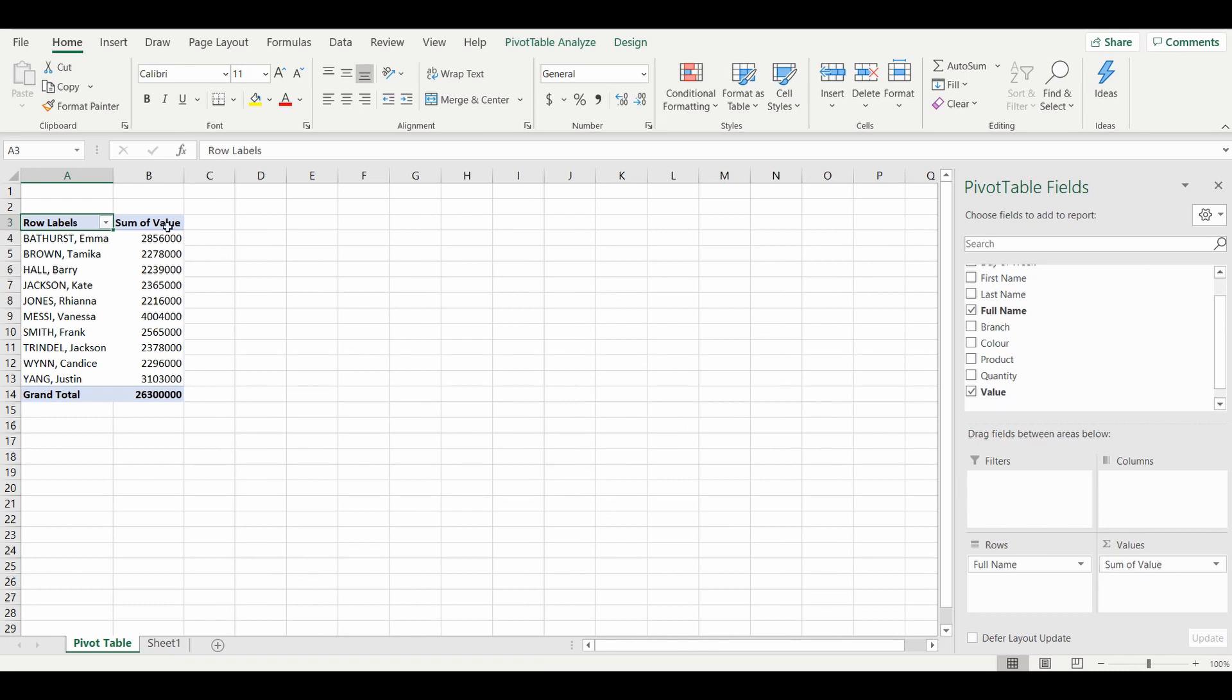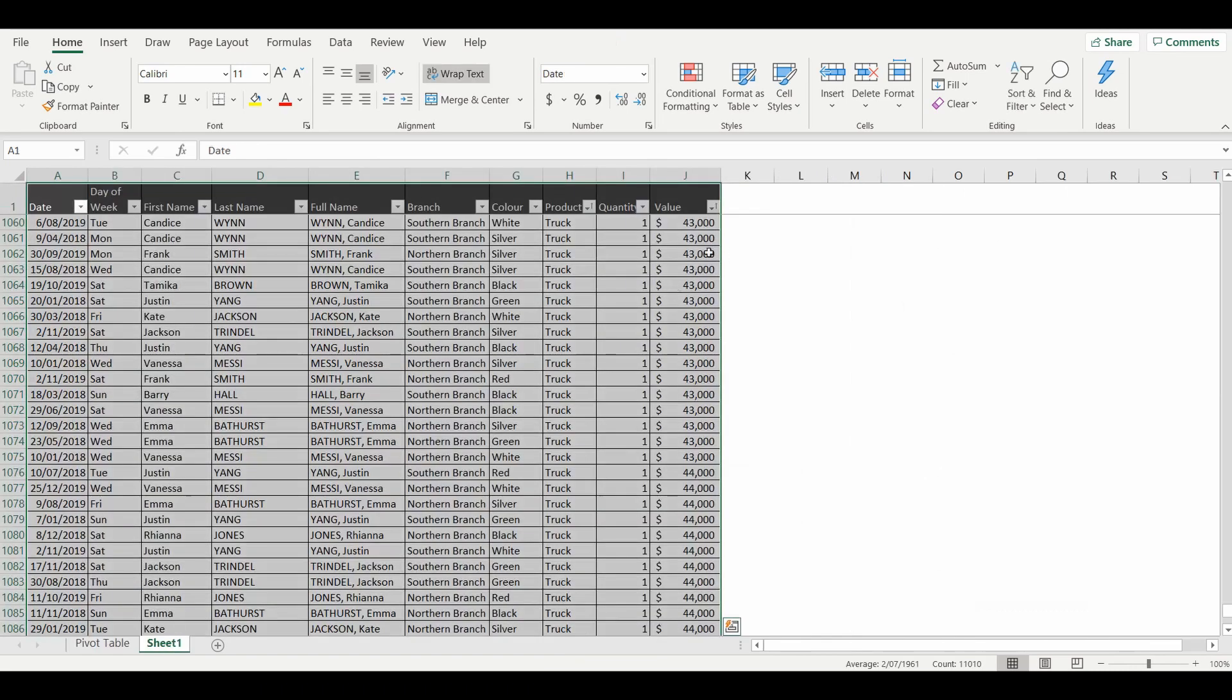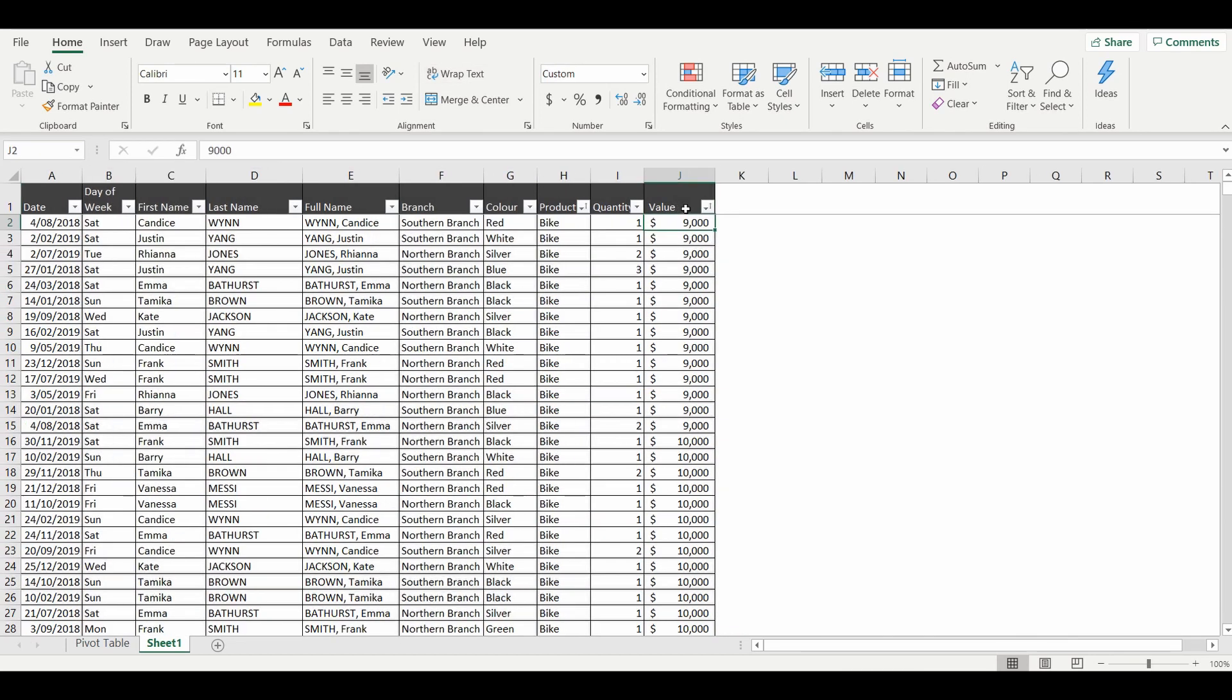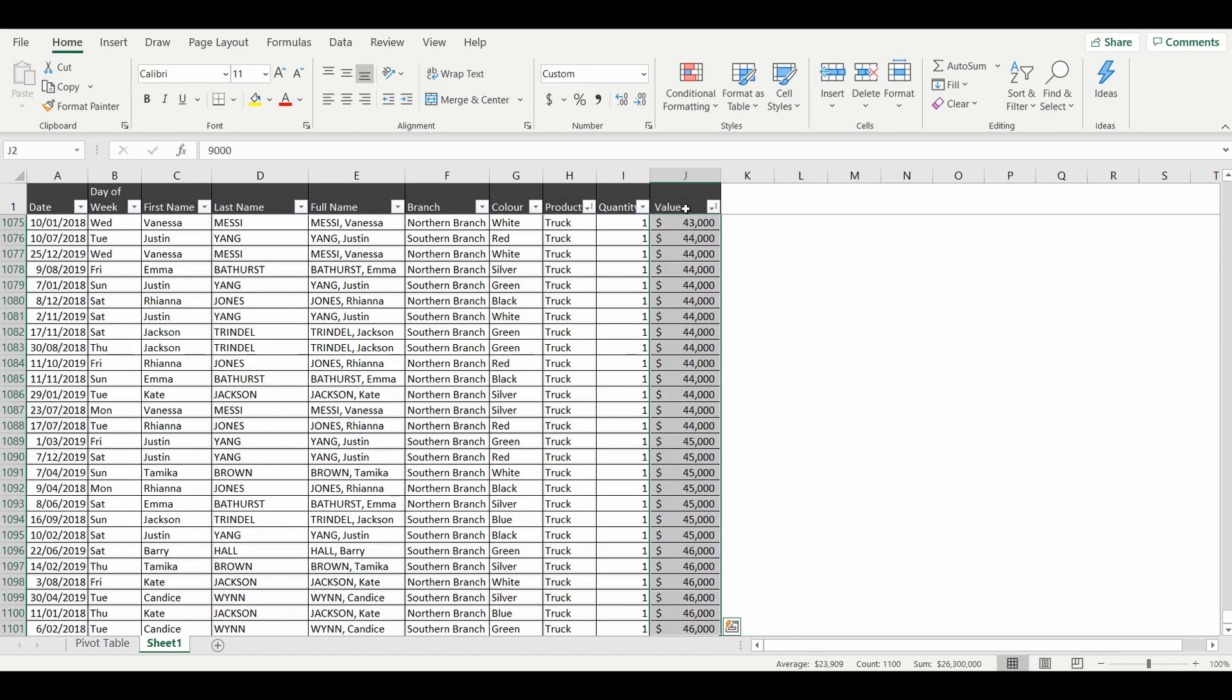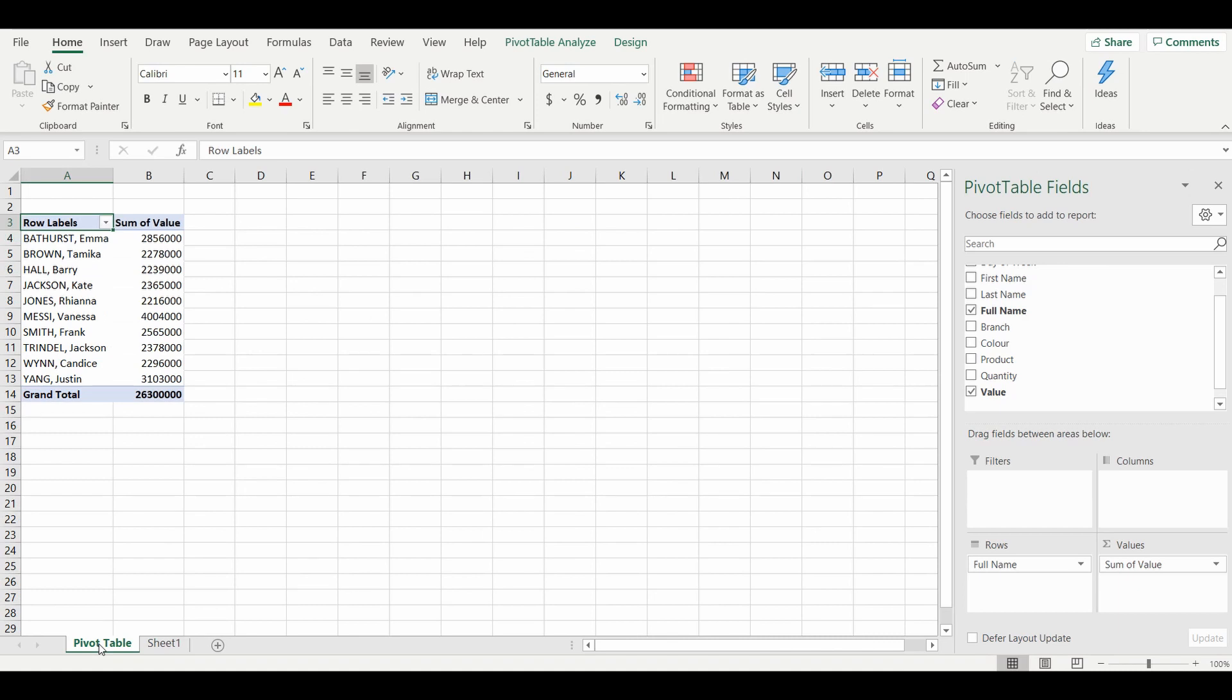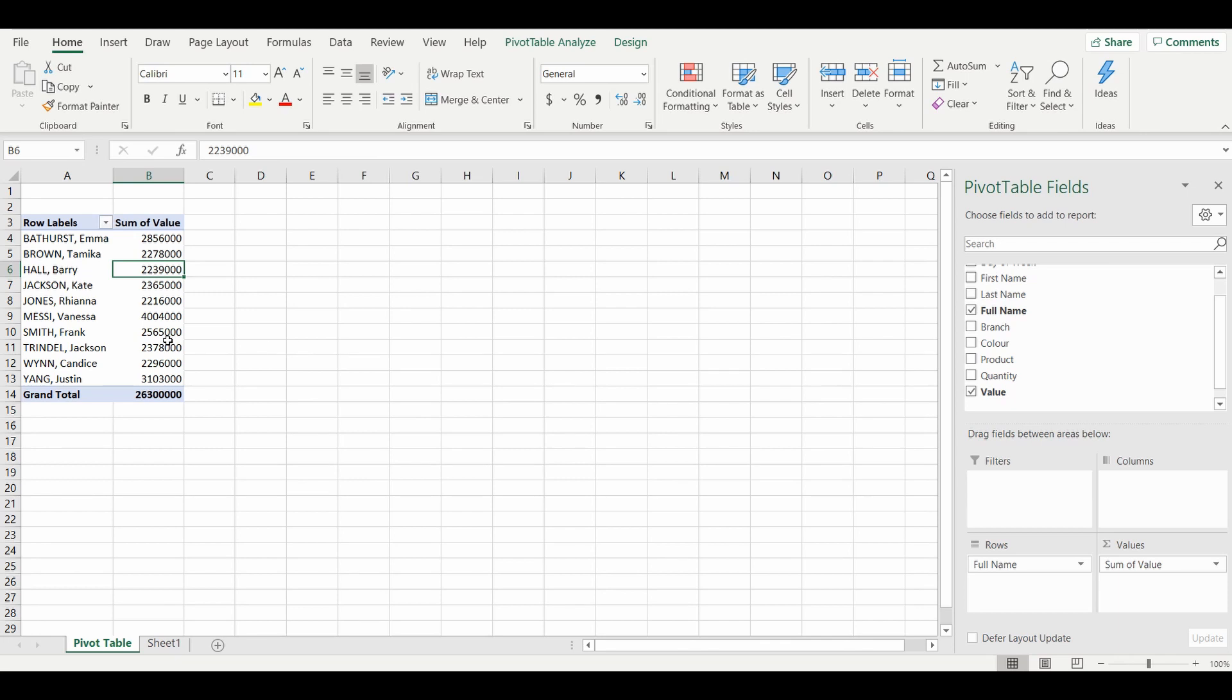You can see this is the total sales of vehicles. We can make sure of this by going back into the other table. You can see I've highlighted the total values and the total is 26 million three hundred thousand, and we've got the same value here. Unfortunately it's not in currency, but that's an easy fix.